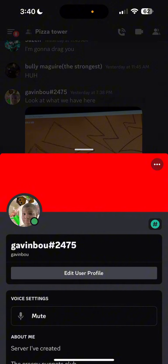As you see on screen, this is my Discord name. I'm not 100% sure if now you can just put in the name, but you most likely still have to put in the numbers when you put in the username. My username is Gavin Bayou hashtag 2475.